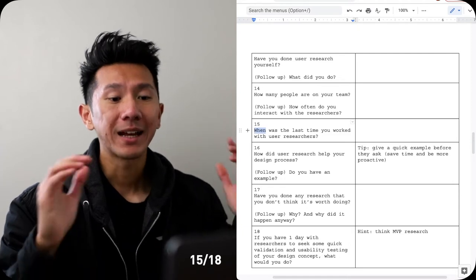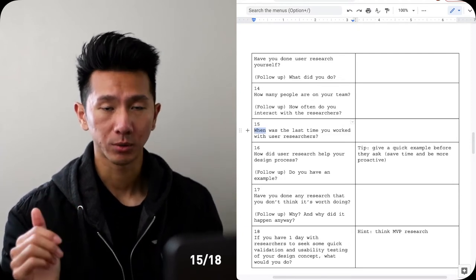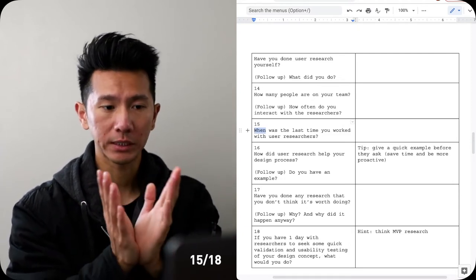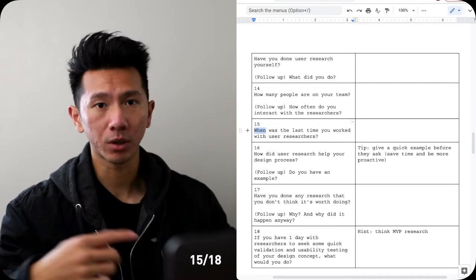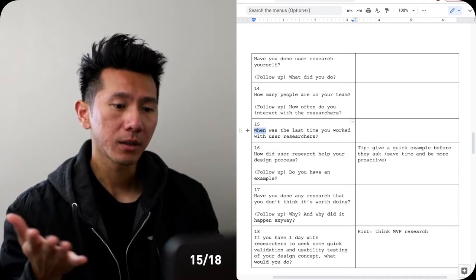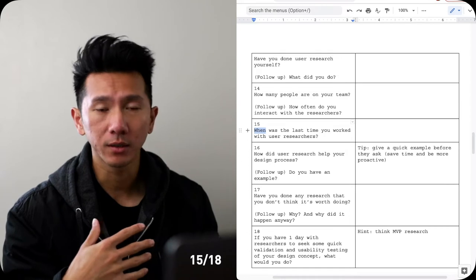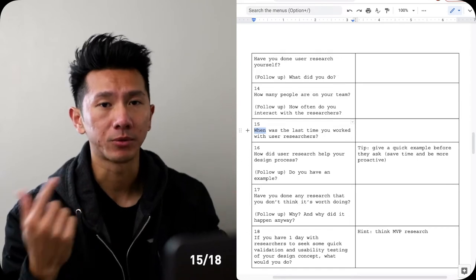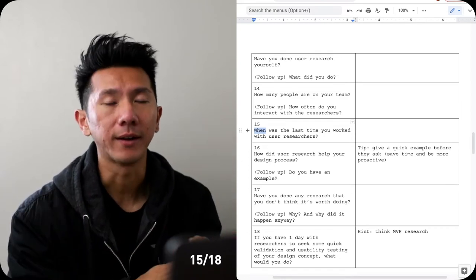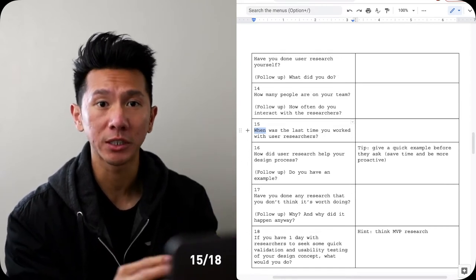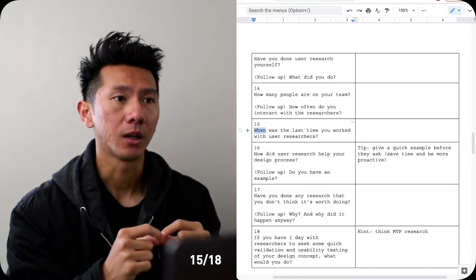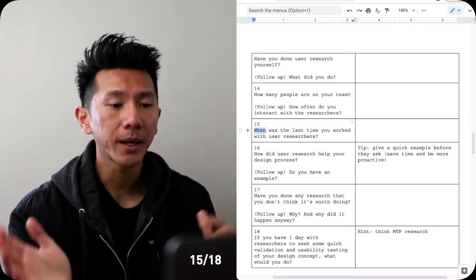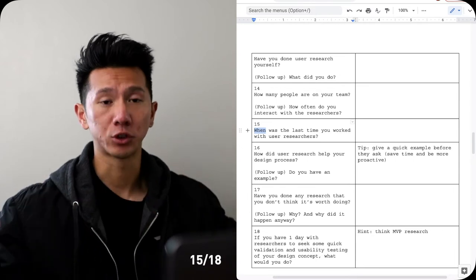Fifteen: when was the last time that you worked with a UX researcher? So this basically just walk me through the last project that you did. The good thing is because it's the last project your memory tends to be fresh so you can elaborate more details on it. And if the last project that you worked with the researcher is not really robust or solid or not a lot of interaction, maybe pick another one that has more story to tell.